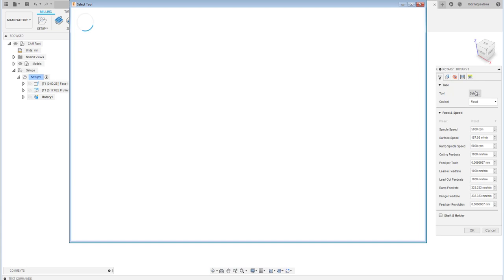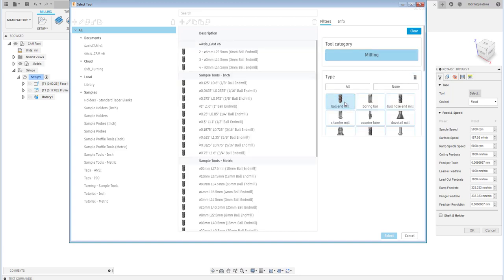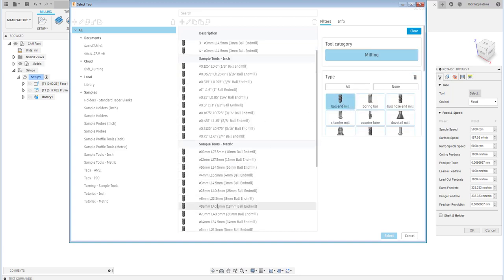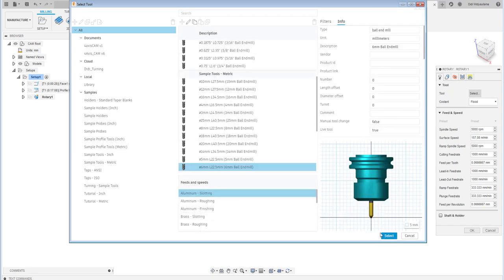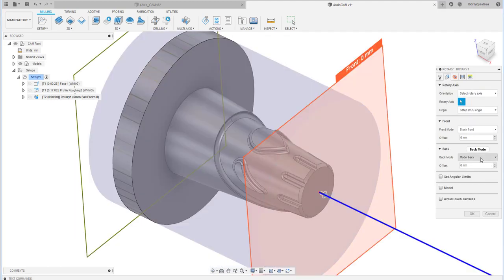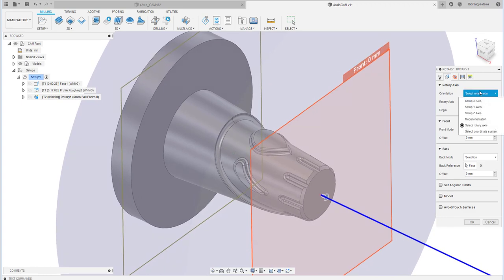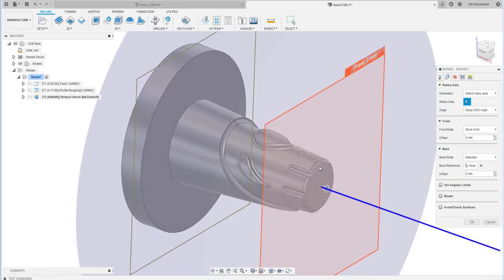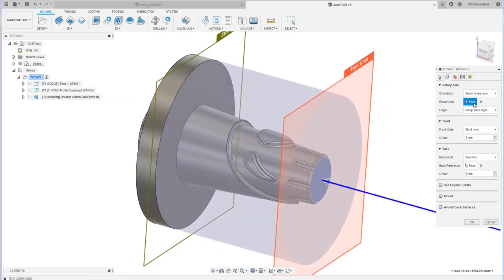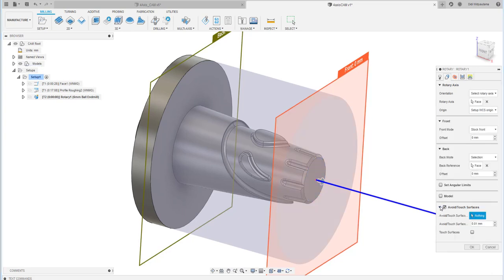Click and select the milling operation. I'll select a ball end mill type. I'll divide this into two processes — the first uses a larger diameter: 6 mm — this will be the roughing process. I select the back side geometry, and for the rotary axis I choose that face over there. The face defines the rotary orientation of the axis.